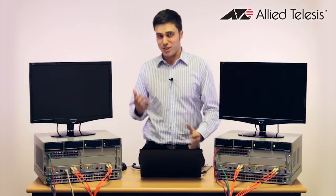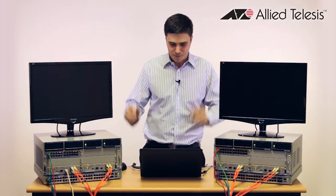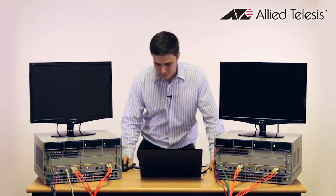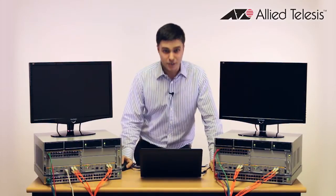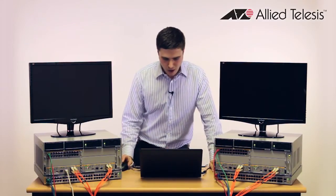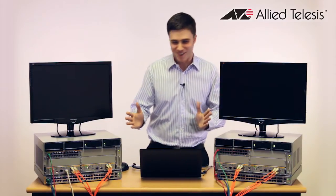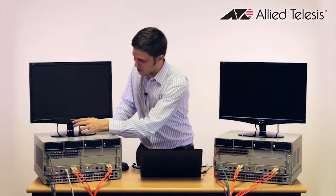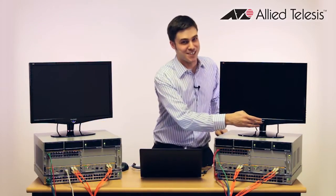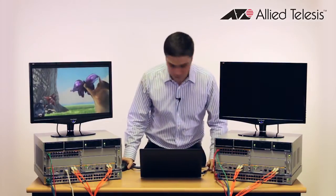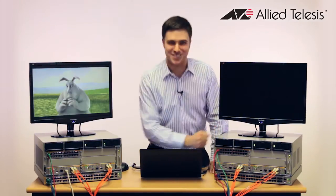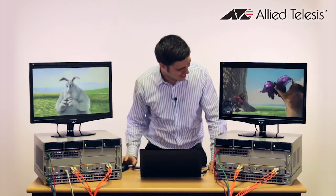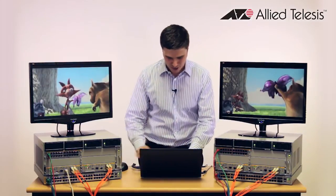And so now let's actually do the ISSU itself. So now to flip over to my laptop here. Actually, before I do that, I'll just turn on both these screens so that you can actually see the video that we've got going on. This one is just taking its time. There we go. Okay, cool.